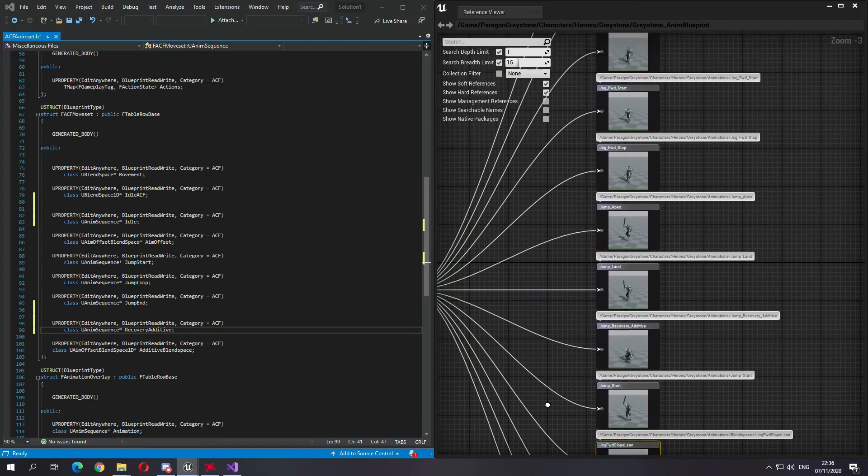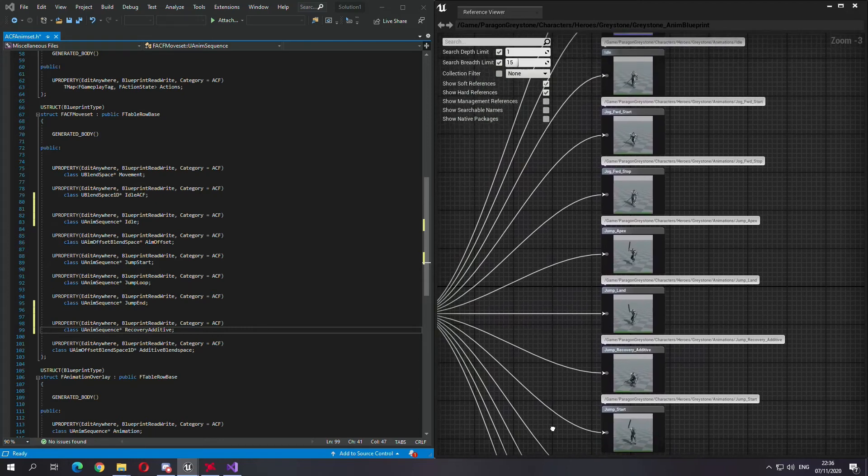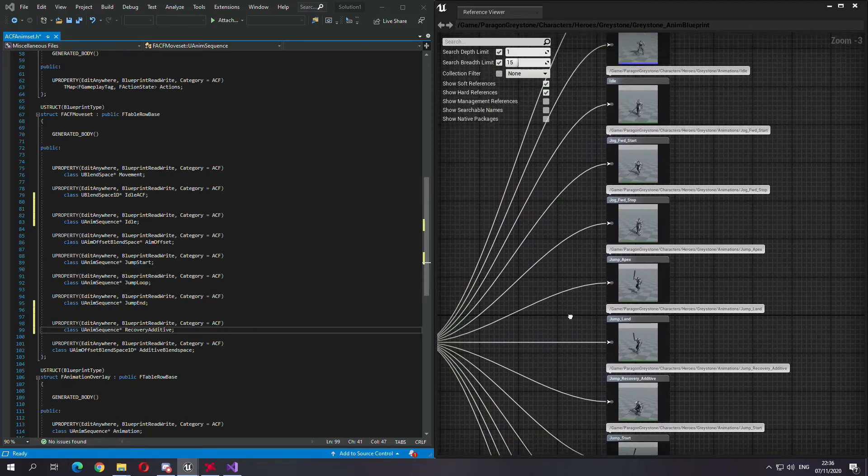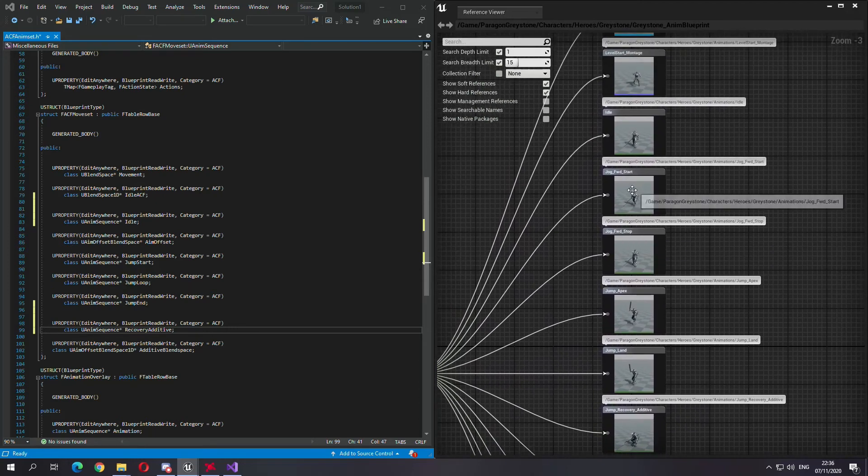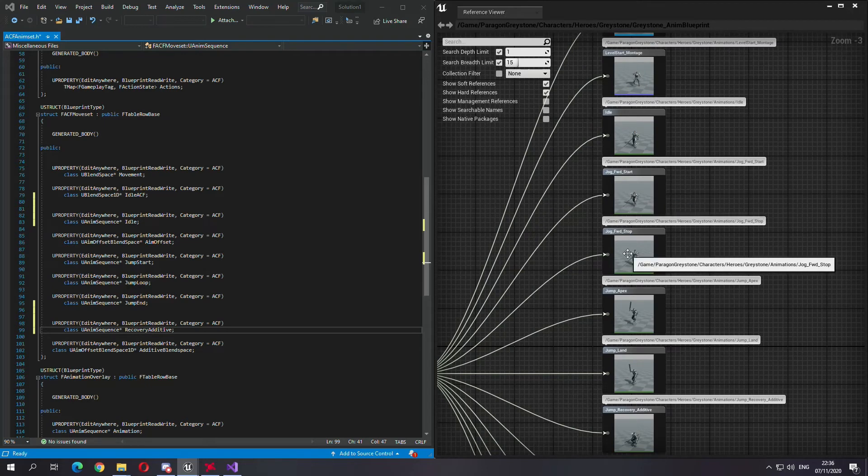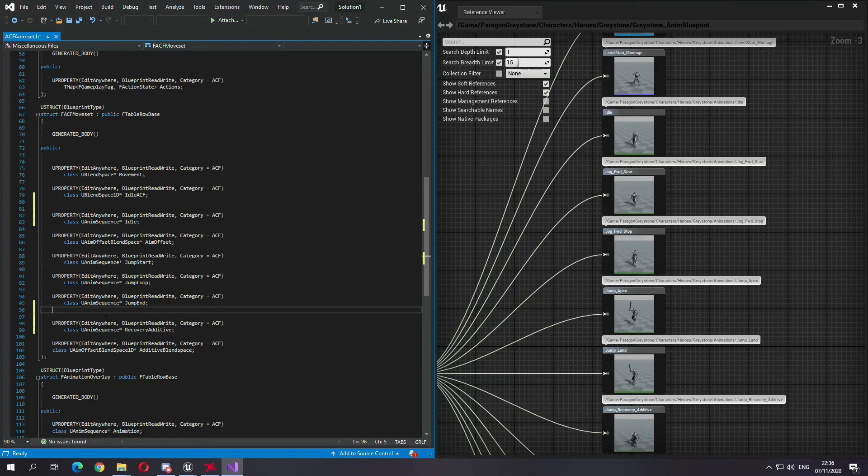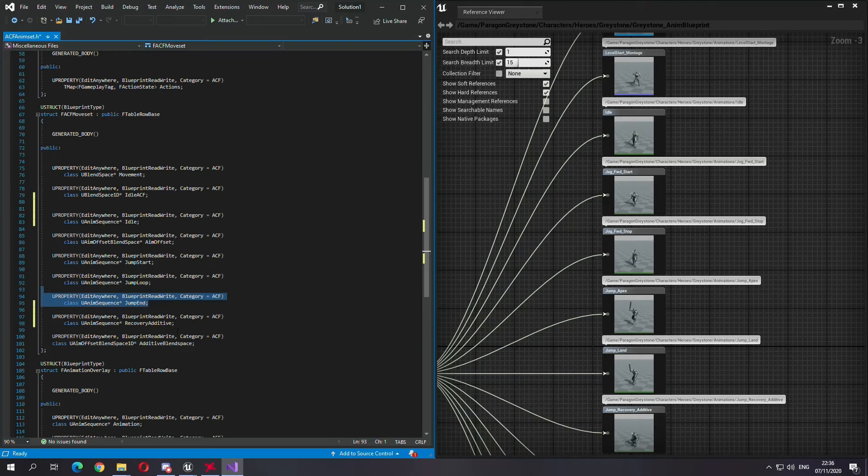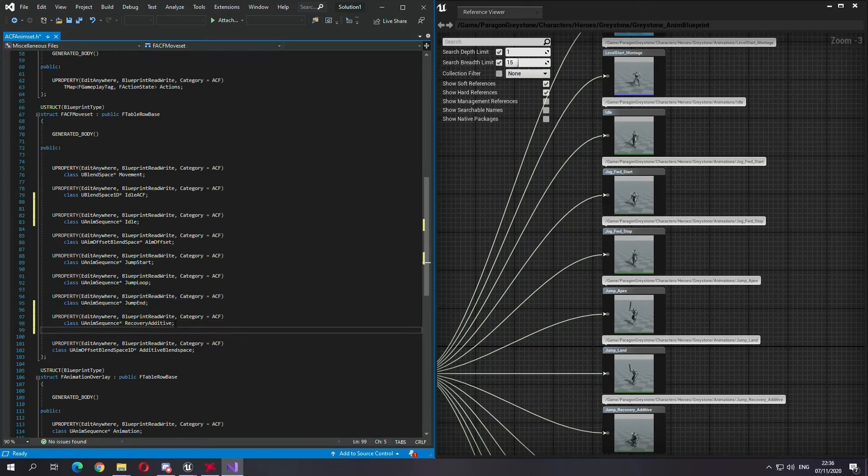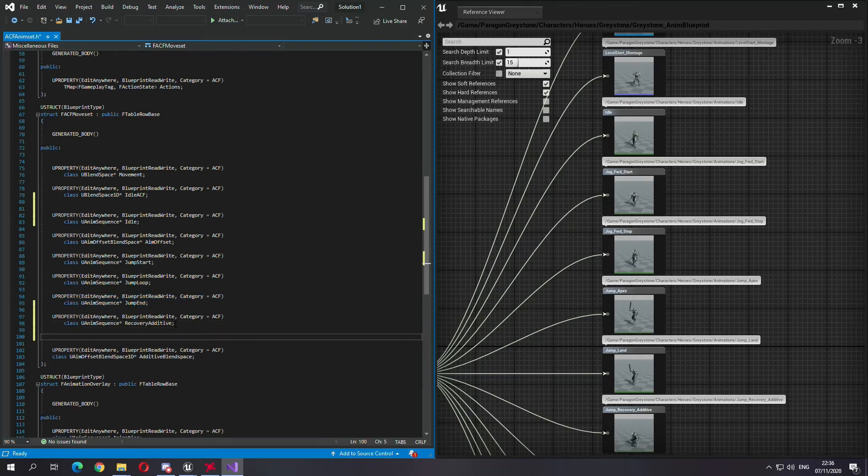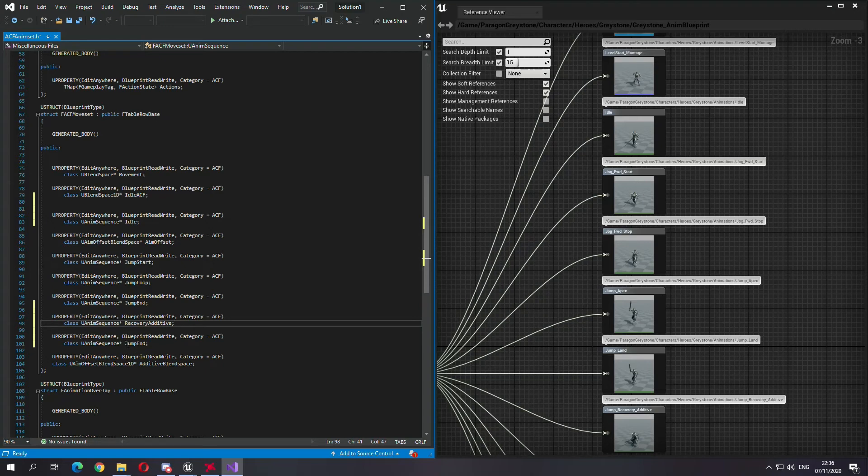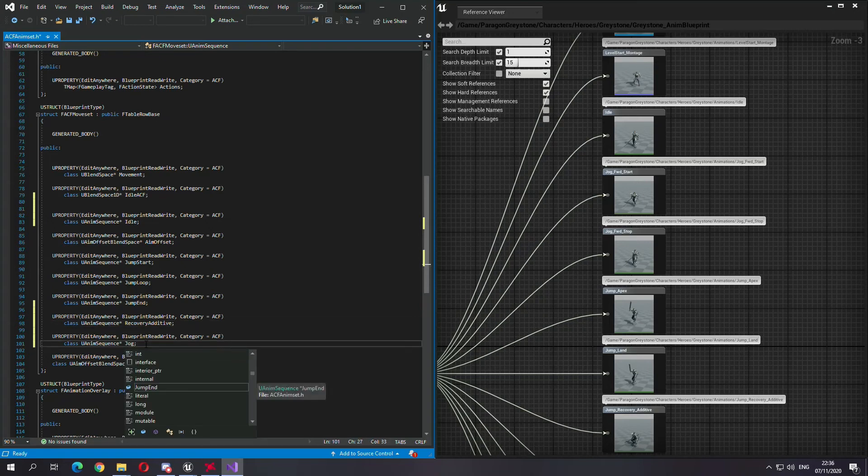What else do we need? This is a 2D blend space, we'll just keep it for movement. So we need the jog start and stop. This is for forward, so we'll do that again.